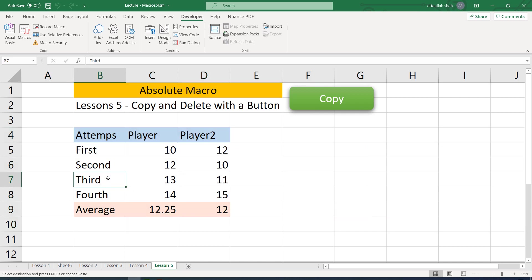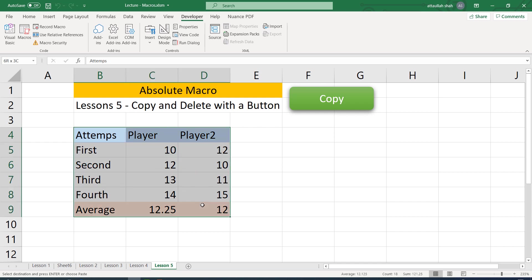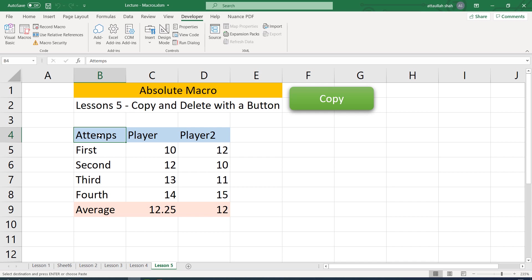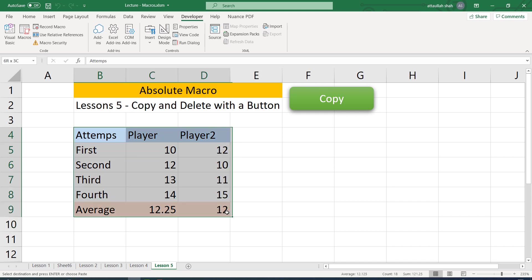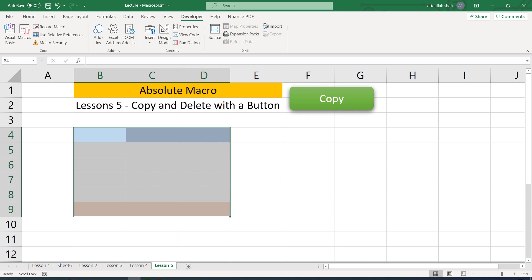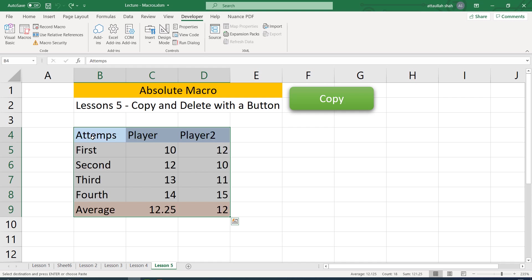OK, this was part of yesterday's lecture. Today we are going to delete the contents of cell B4 up to D9. So for deleting contents, what we normally do is either to delete the contents with keyboard delete. This doesn't delete the whole area, it doesn't delete the cells, rather it deletes the contents.